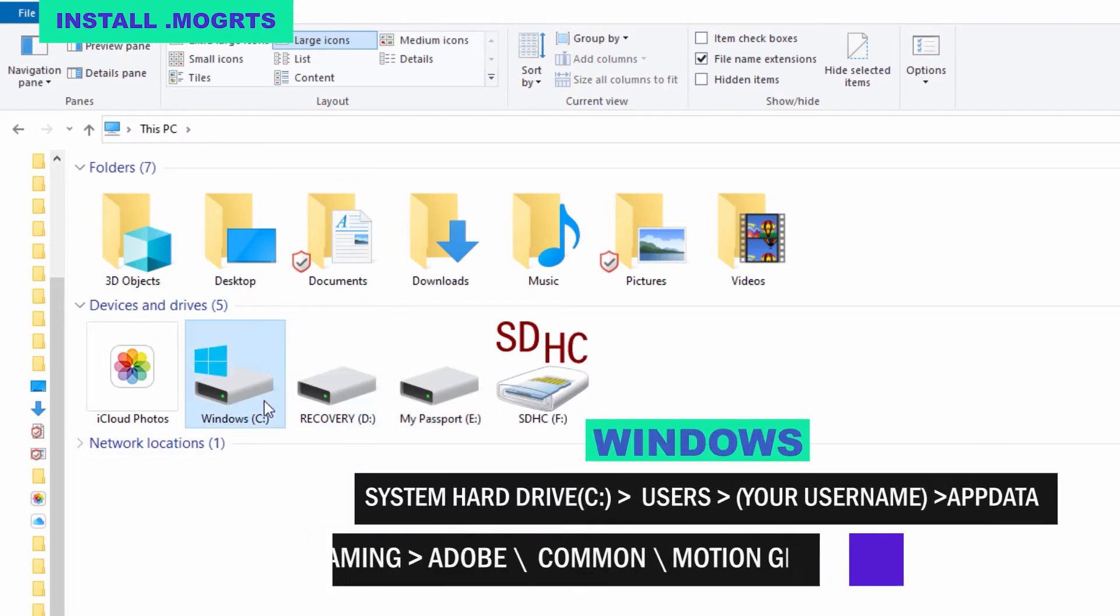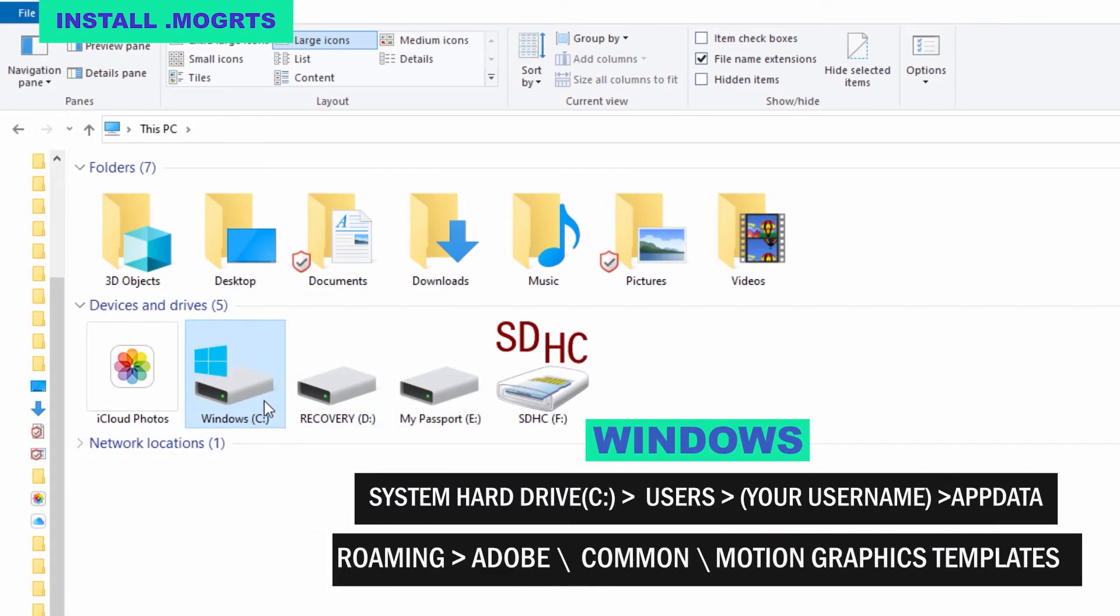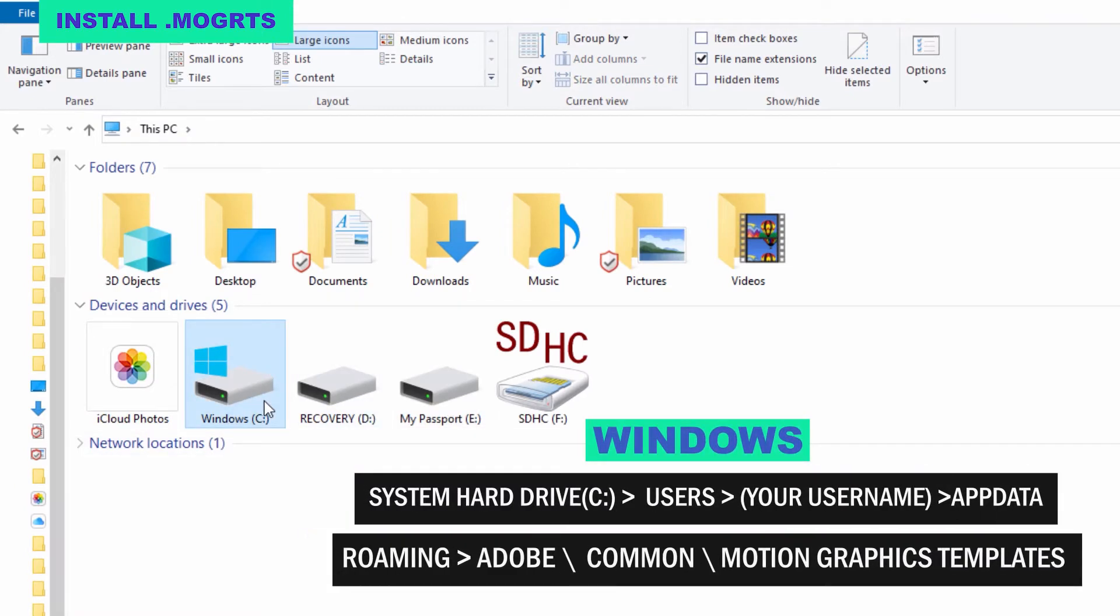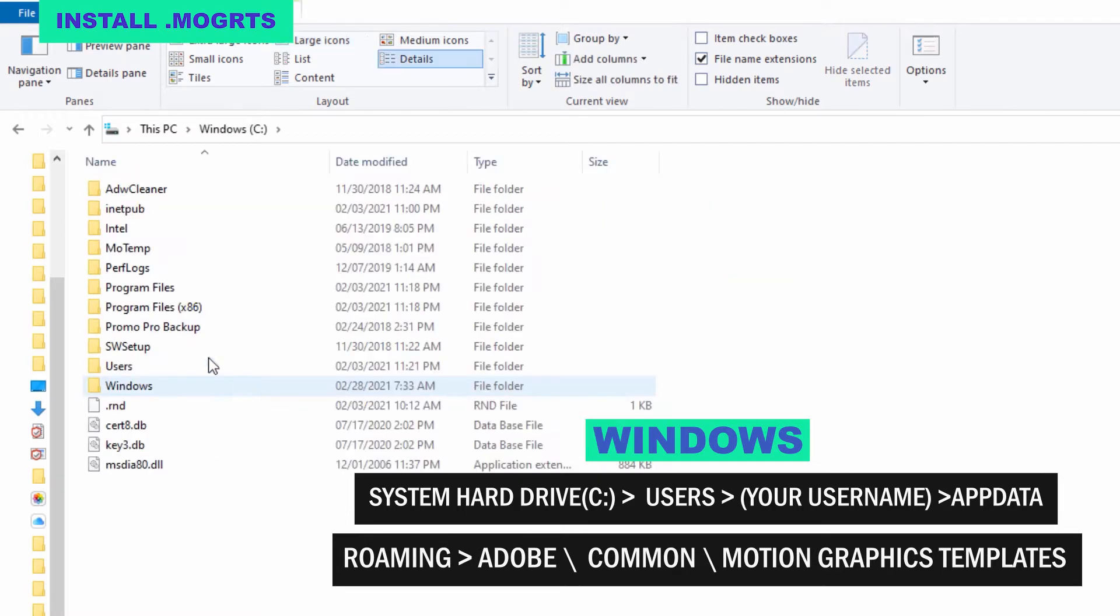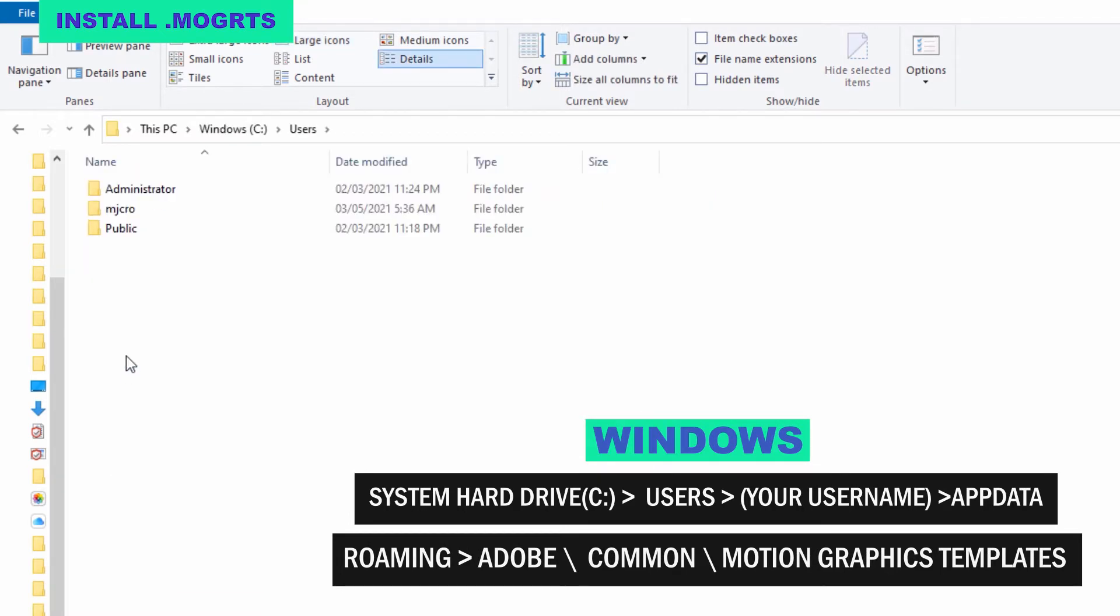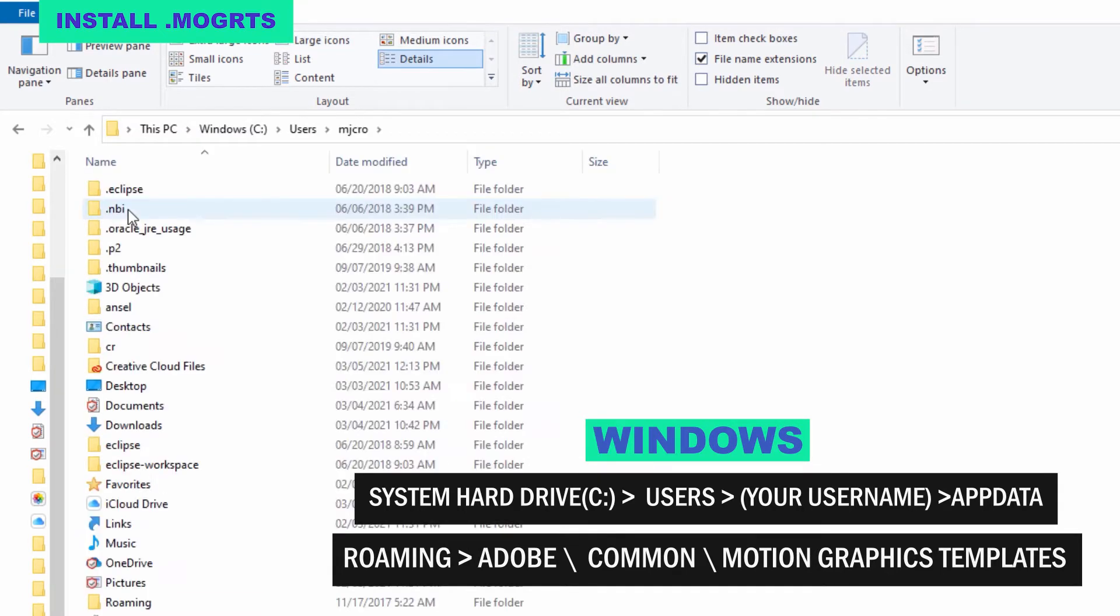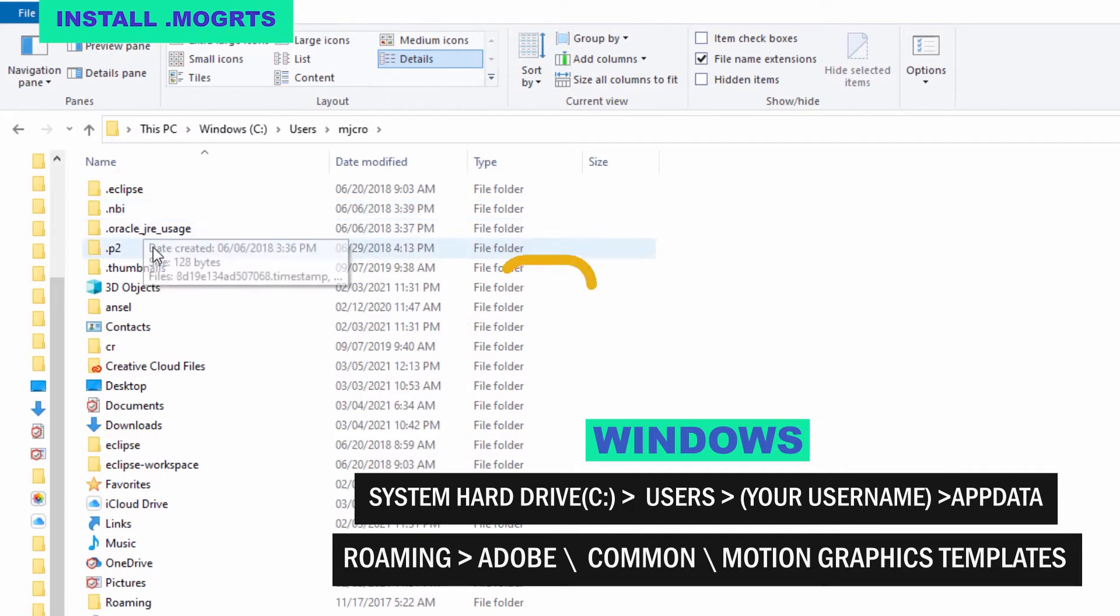If you're on a Windows machine, open up your system hard drive, go to the user folder, click on your user name, select app data.